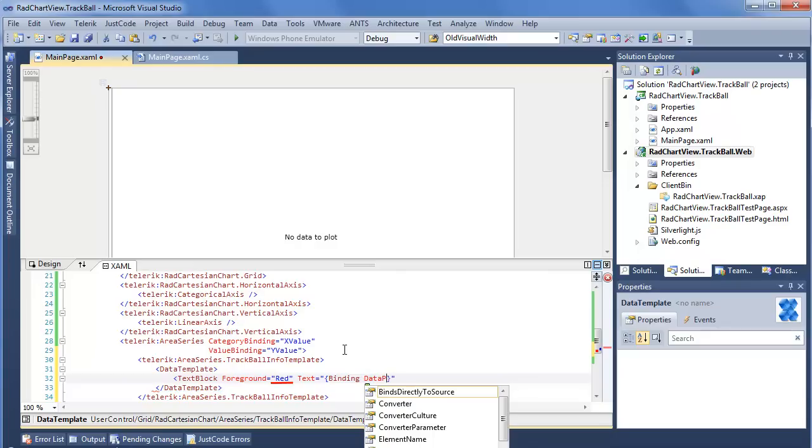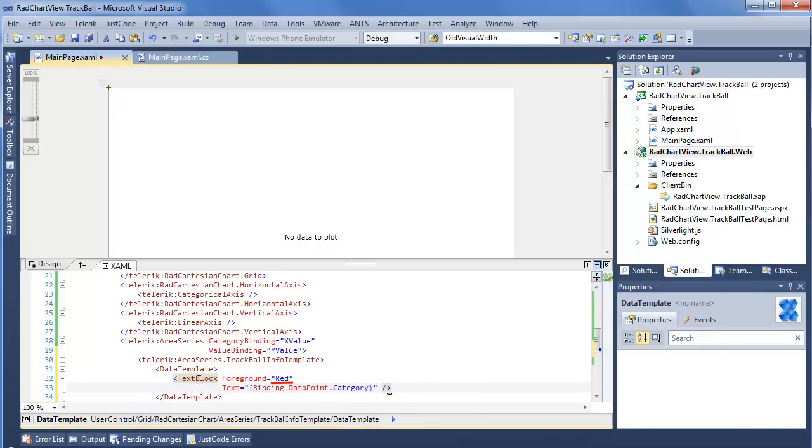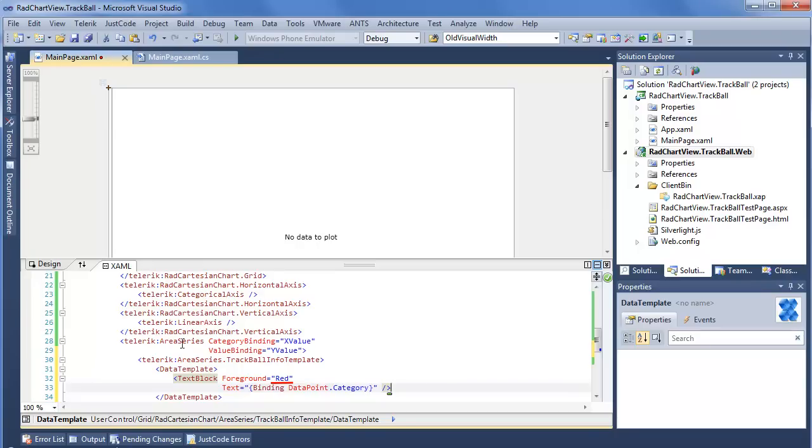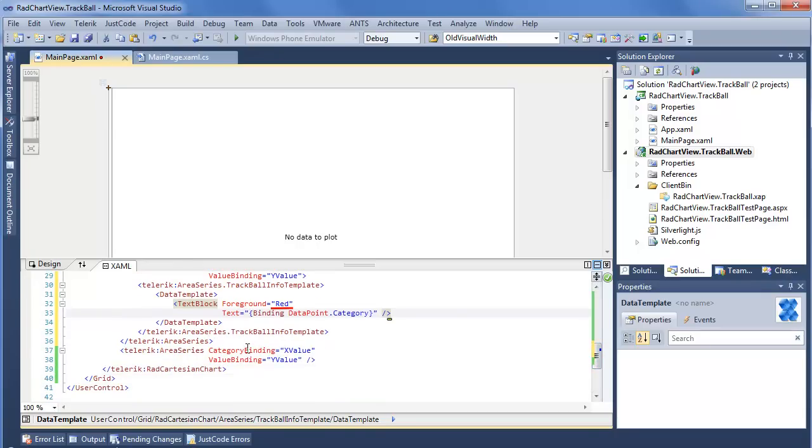Instead, we're going to say data point. And since we're looking for the category value in this case, category. What this is going to do is send that category value to our new text box that's being used as a data template for this first area series. But for the second area series, we're still going to see that default behavior.